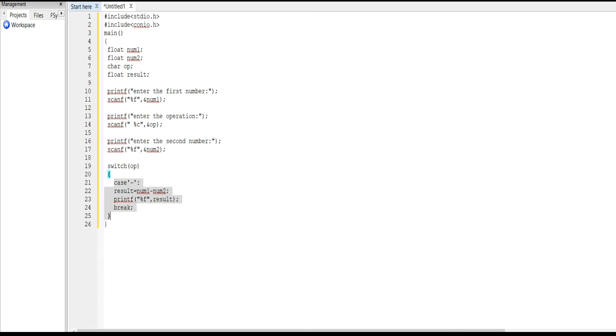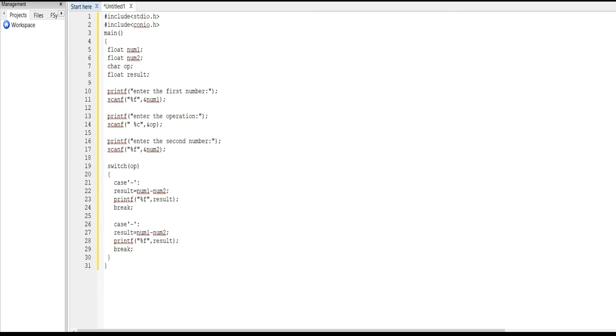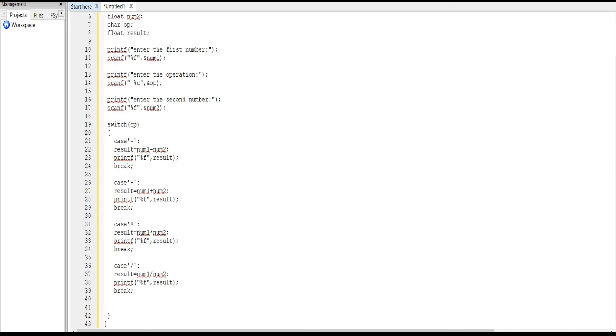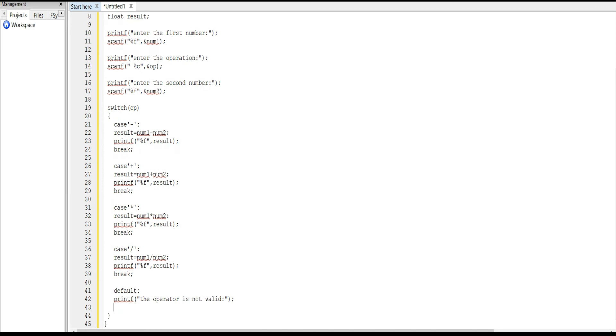Same way we just copy it and paste, then we change it a little bit. Instead of case minus, here we write case plus. So here also num1 plus num2. Next we use multiplication, for multiplication we use star mark: num1 * num2. Then division: num1 / num2.